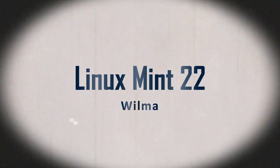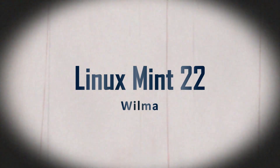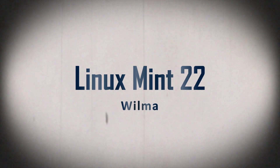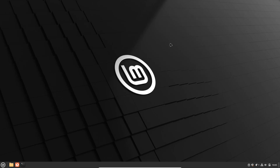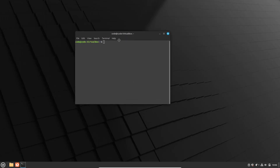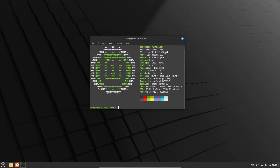Hey there, tech enthusiasts! Welcome back to the channel. Today, we're diving into the latest and greatest from the world of Linux, specifically the Linux Mint 22 release. This new version packs several impactful changes that could make it a worthy upgrade.